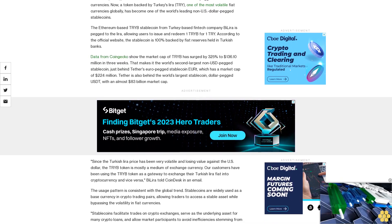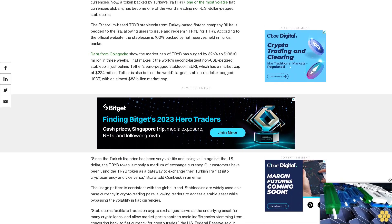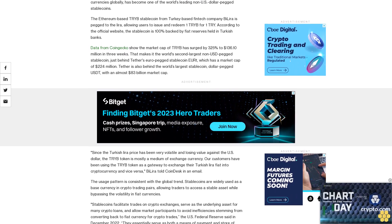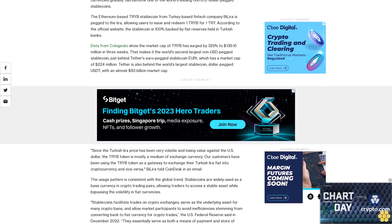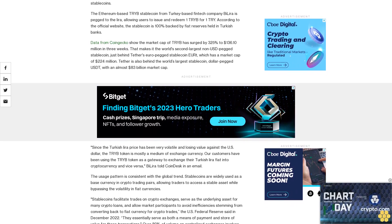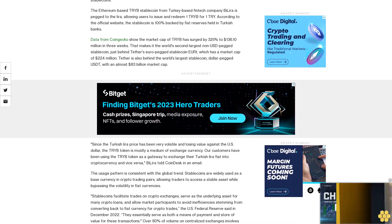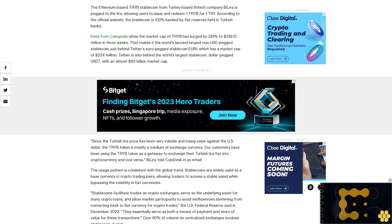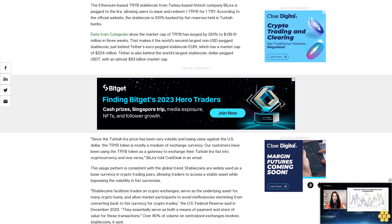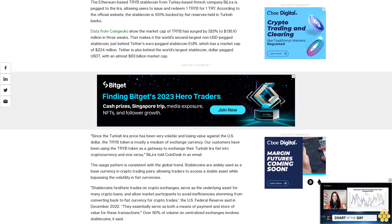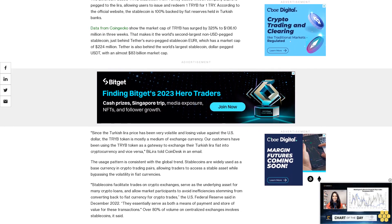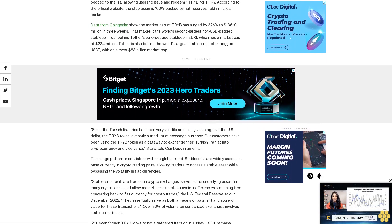Stablecoins facilitate trades on crypto exchanges, serve as the underlying asset for many crypto loans, and allow market participants to avoid inefficiencies stemming from converting back to fiat currency for crypto trades.